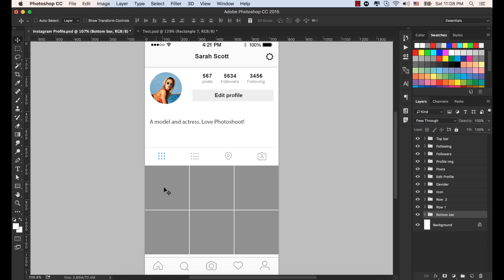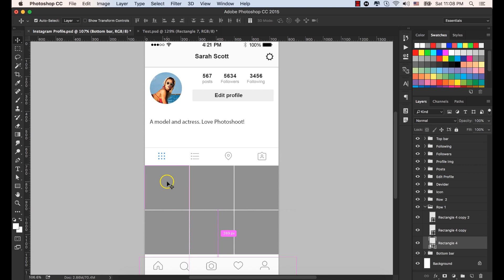Let's select this one, the first rectangle shape from the screen. Hold down the Control or Command key and click this one, so this rectangle would be selected from the layer panel.